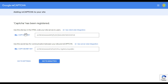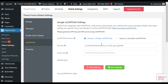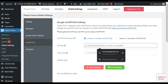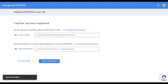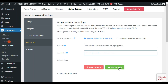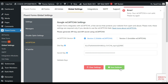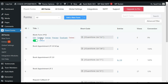Now here you have got your site key and secret key. Copy this site key and paste it here, and copy this secret key and paste it here. After this click on Save Settings. Now after adding settings I will go back to All Forms and edit my form.